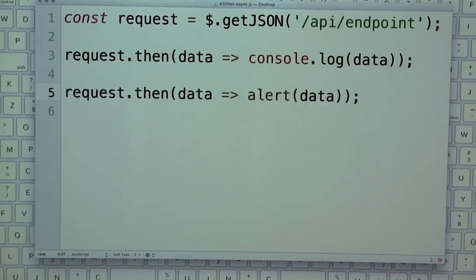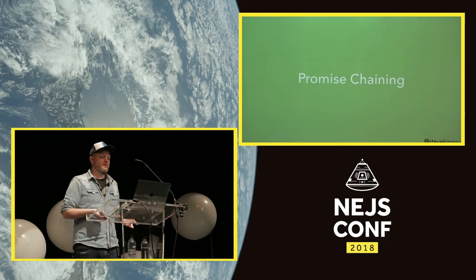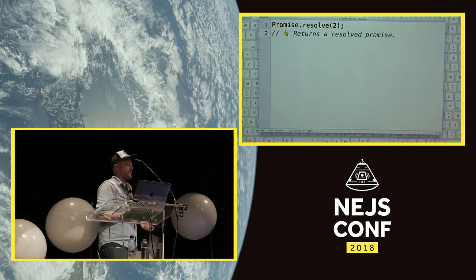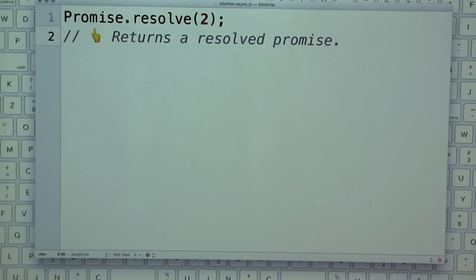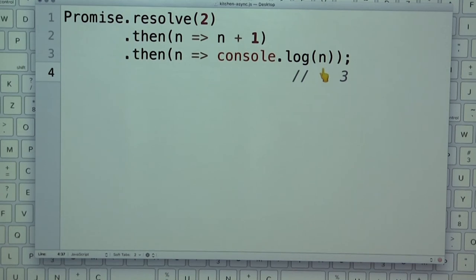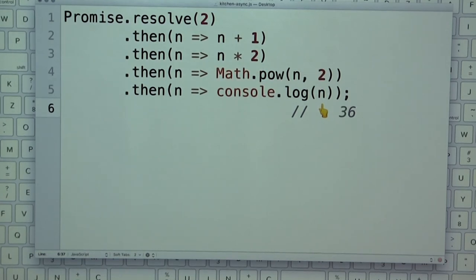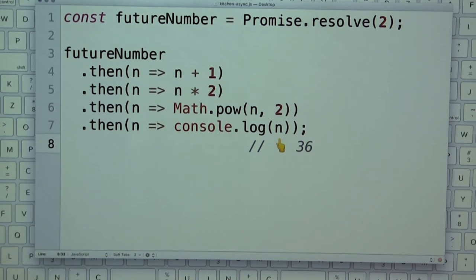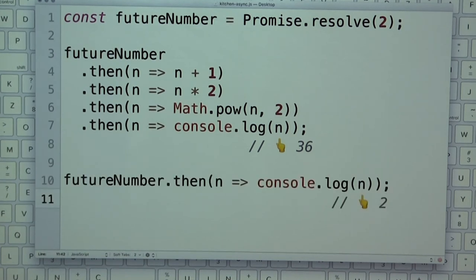Promises solve a lot of callback problems — you can do multiple things with the result, and you can chain them. Promise.resolve immediately creates a resolved promise. Every .then returns a new promise with the return value of the previous function. So you can start with two, add one to get three, multiply by two to get six, take the second power to get 36, and so on. You can store the original promise and come back to it.